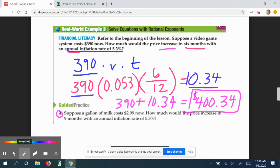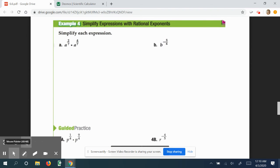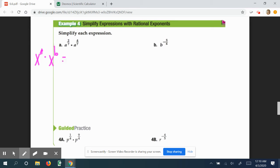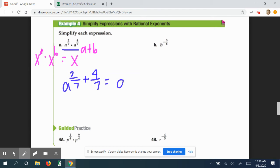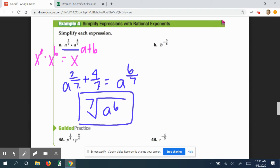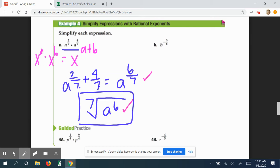Using the same setup method, try the guided practice problem about a gallon of milk. Now, thinking back to our rules of rational exponents: if we had x to the a times x to the b, we add the exponents. The same is true for fractional exponents. So a to the two-sevenths times a to the four-sevenths is a to the six-sevenths. We don't like fractional powers, so we write this as the seventh root of a to the sixth — that's the most simplified form.